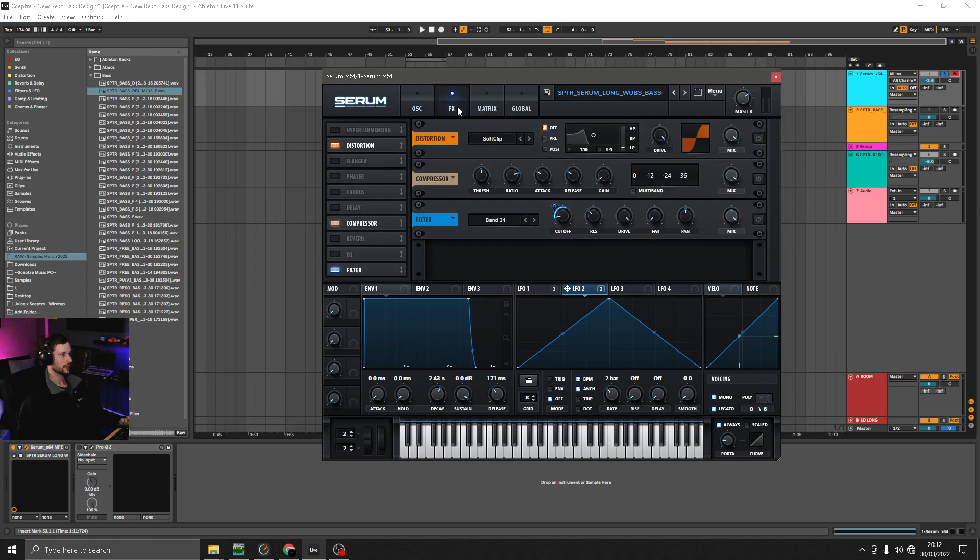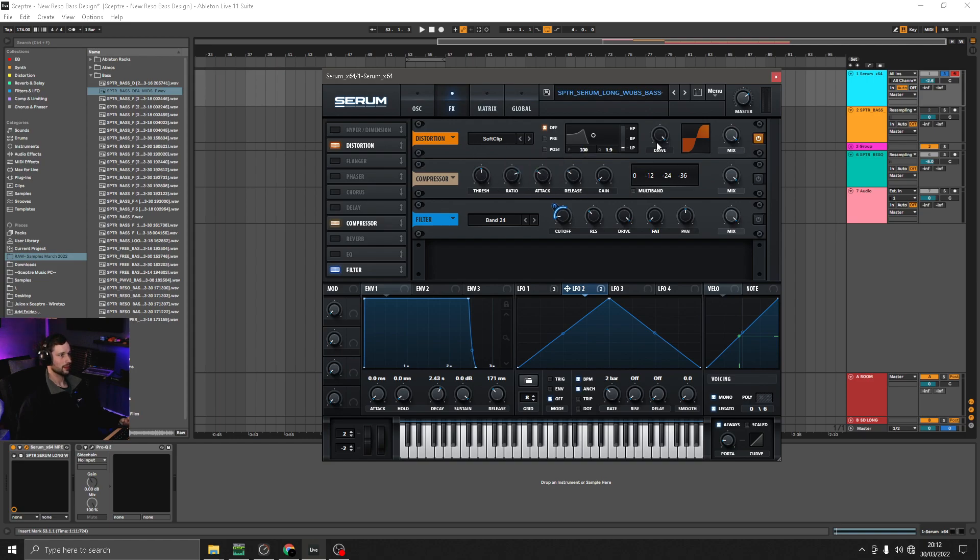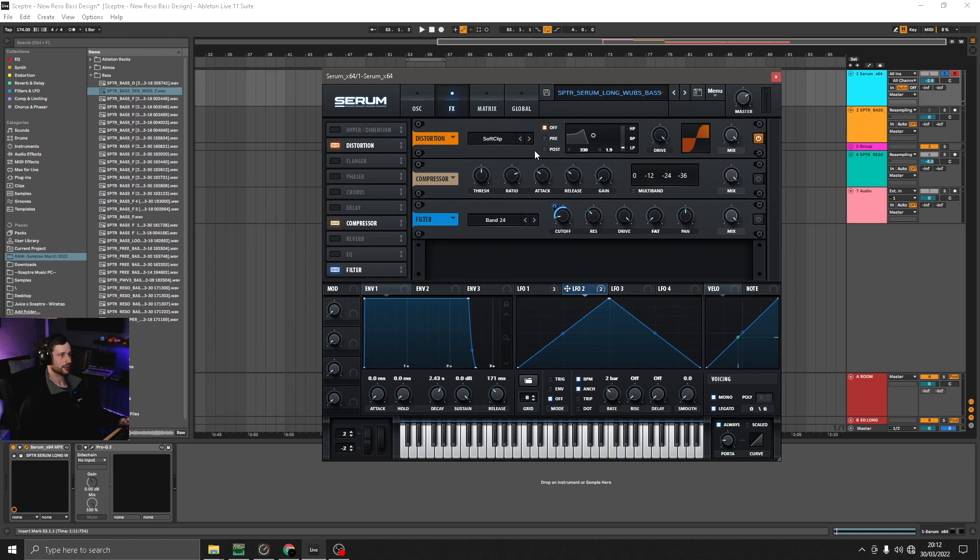And then in the effects, I've got a distortion on soft clip with 100% drive. Just giving us some extra harmonics to the resonances that are there.